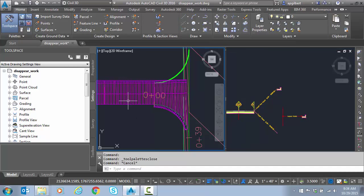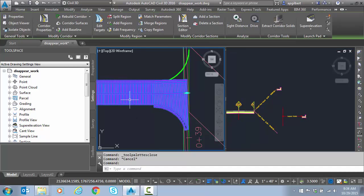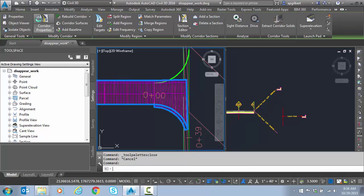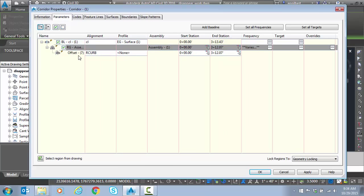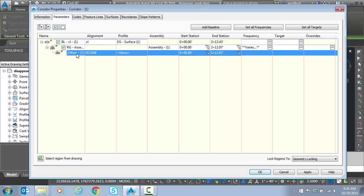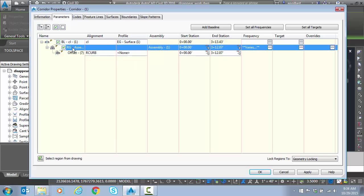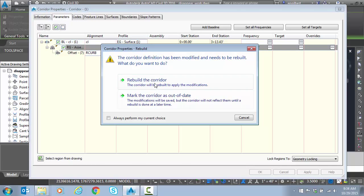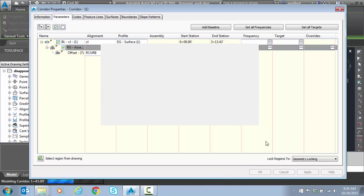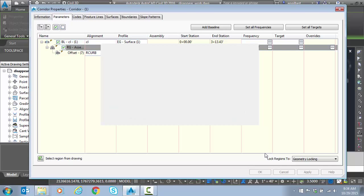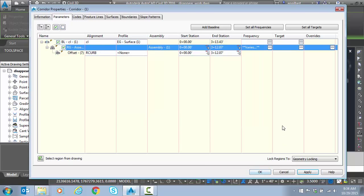I'm going to go back into the full corridor properties just to double check everything. Notice my offset alignment is good. Still have our curve there. So let's go back to the targets. And the thing is we have not rebuilt the corridor yet, just like before. So let's go ahead and rebuild the corridor.